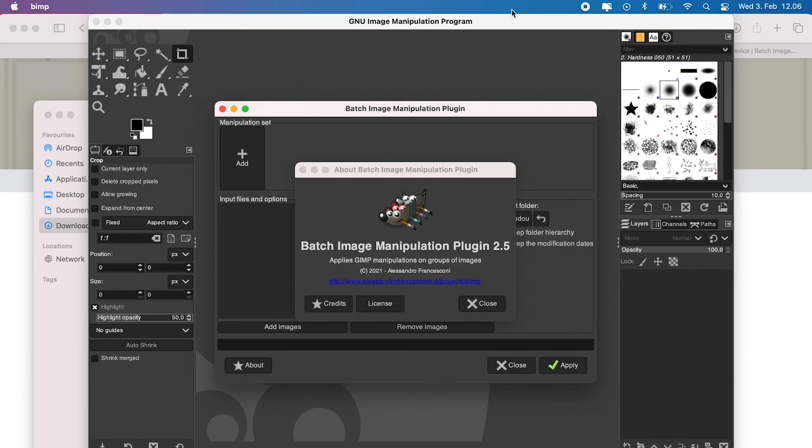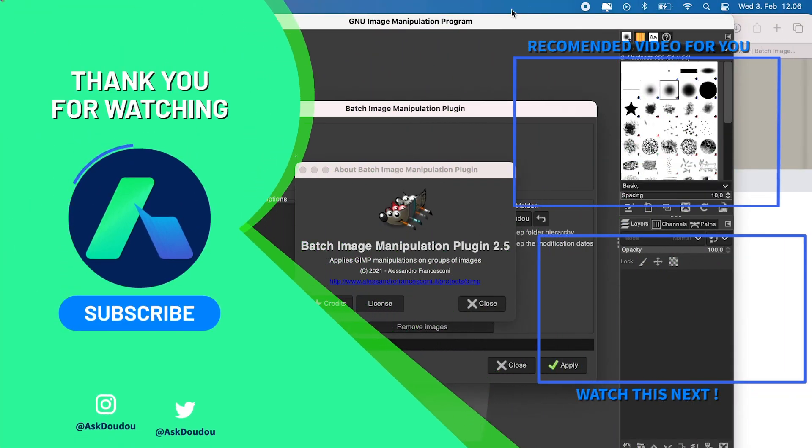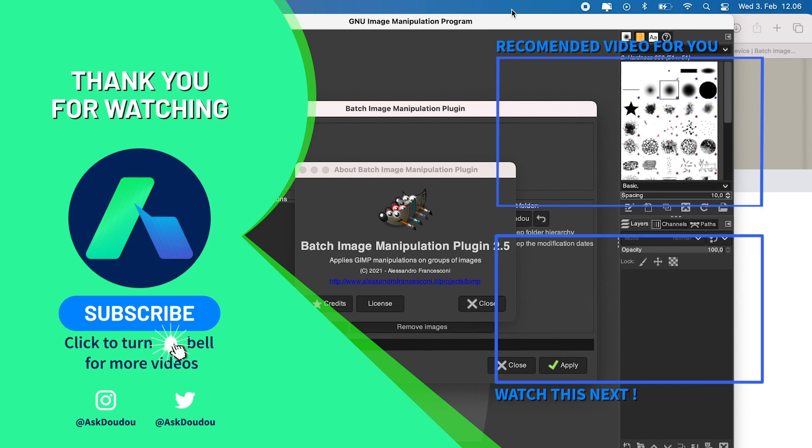Anyway guys, that's it for this tutorial and I hope this time you will get it to work. If you have any troubles with the installation process, please do let me know in a comment below by adding hashtag askdudu following your comment. I will get back to you as soon as possible. By then, thanks again for watching. My name is Dudu and I will see you on my next video.